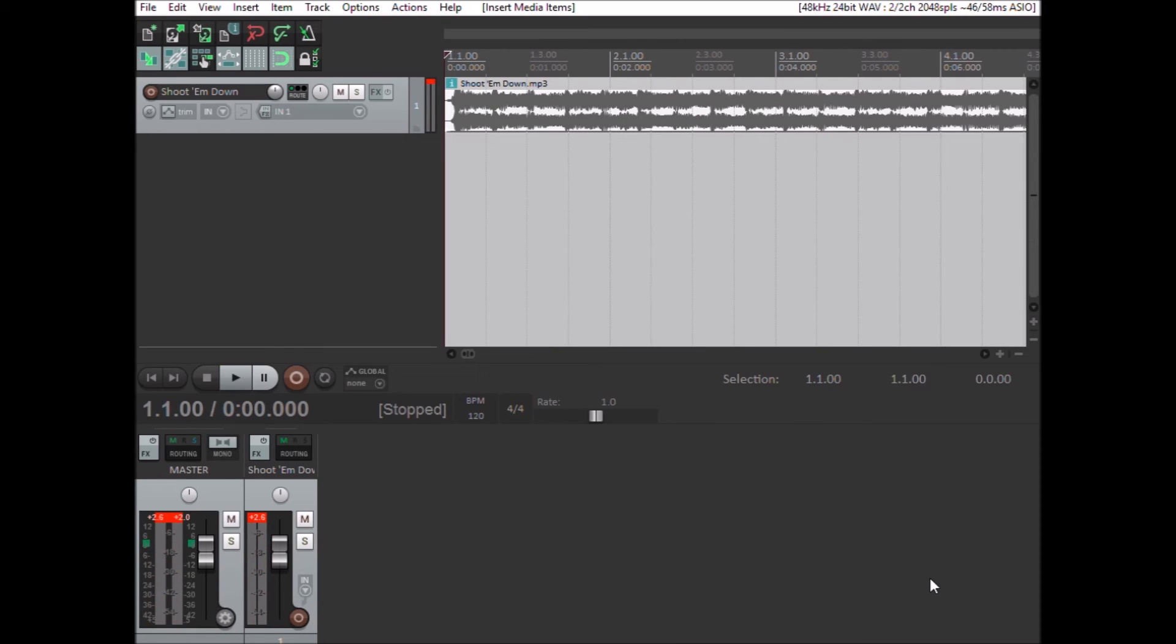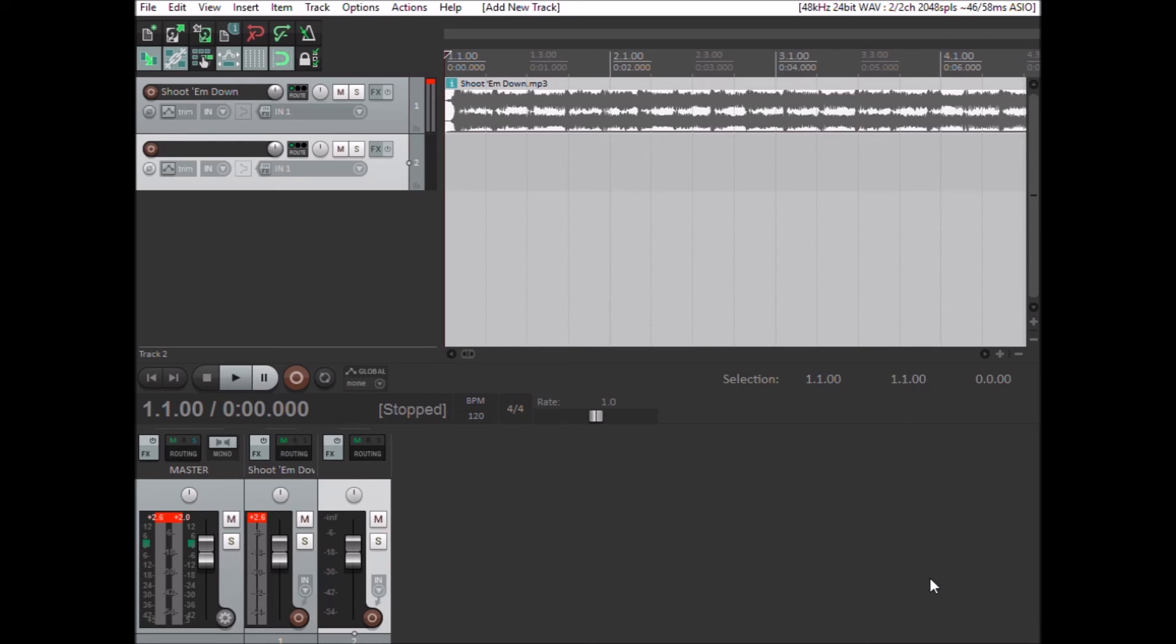If I want to insert a track to record, I'll press another button for inserts. I have an arm rearm track, so I can press that to arm and rearm.